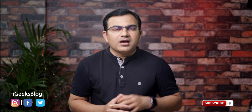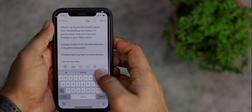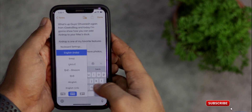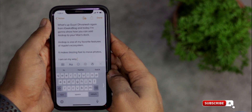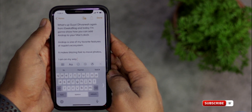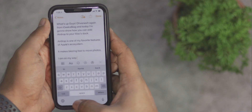Do you have a plus model phone and find it a bit difficult to reach all keys one-handed? I would suggest giving the one-handed keyboard a shot. Firmly press the globe icon and choose a left or right orientation for the one-handed keyboard. Tap the arrow to return to the centered keyboard again.